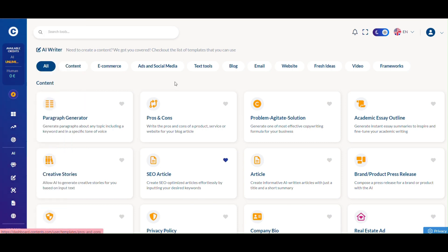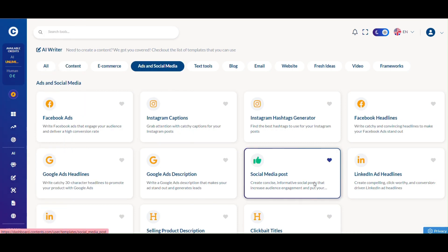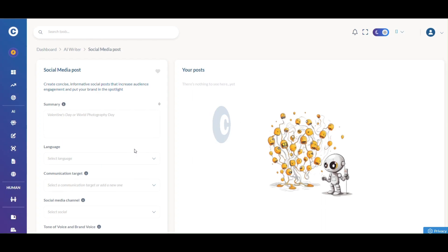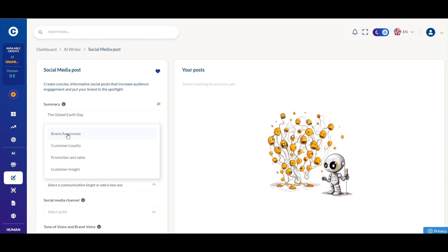Head to the AI tool section, click on ads and social media, then choose the social media post tool. It streamlines crafting concise, informative posts to boost audience engagement and elevate brand awareness.